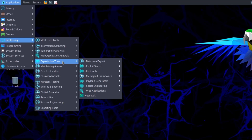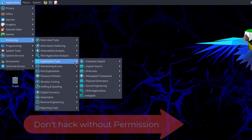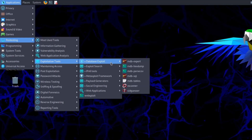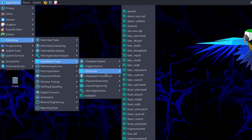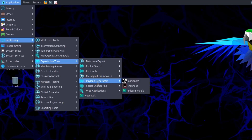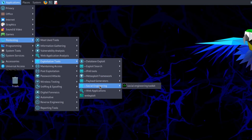The Exploitation Tools section contains the most powerful tools — you can hack into someone's computer with these. Remember: this video is for educational purposes only. Hacking without permission is completely illegal. Tools here include database exploits, exploit search, IPv6 tools, Metasploit Framework, MSFvenom for generating payloads and creating backdoors, payload generators, and the Social Engineering Toolkit.